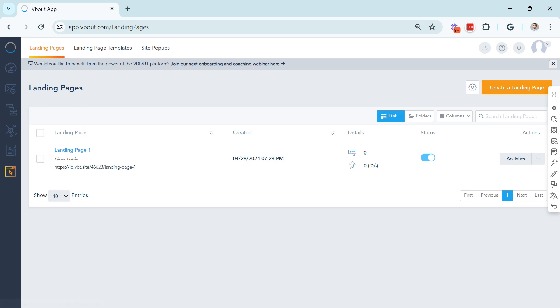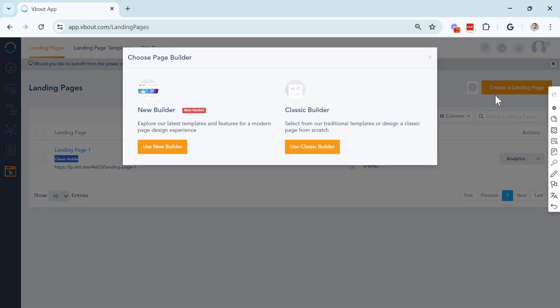On the traditional page, you will see here anything you've built in the past using the Classic Builder will have this tag. And once you start creating a new Landing Page, you'll have two options.